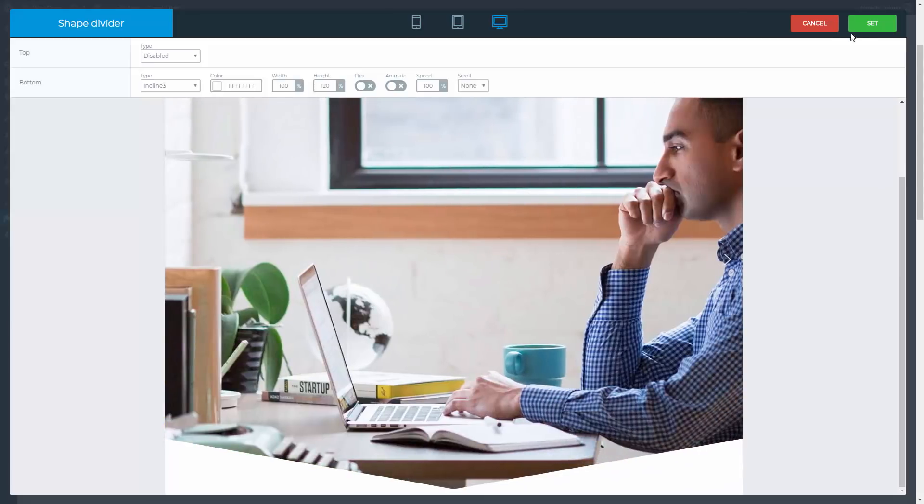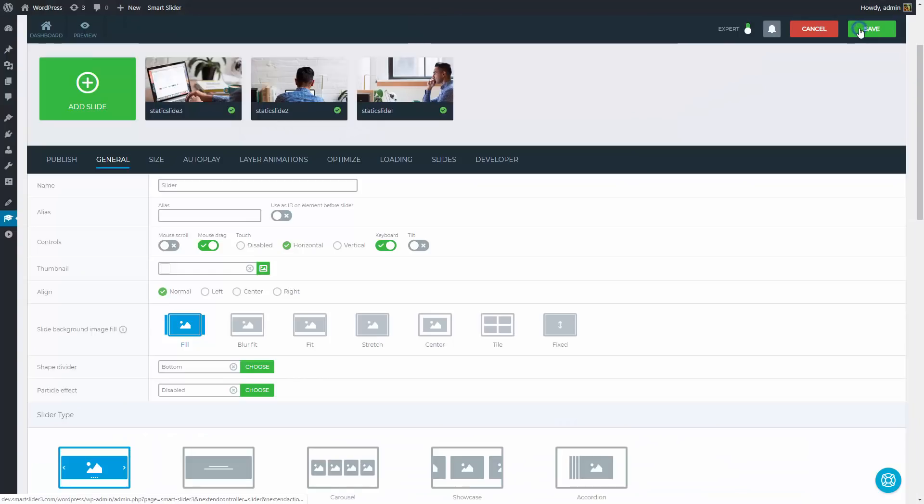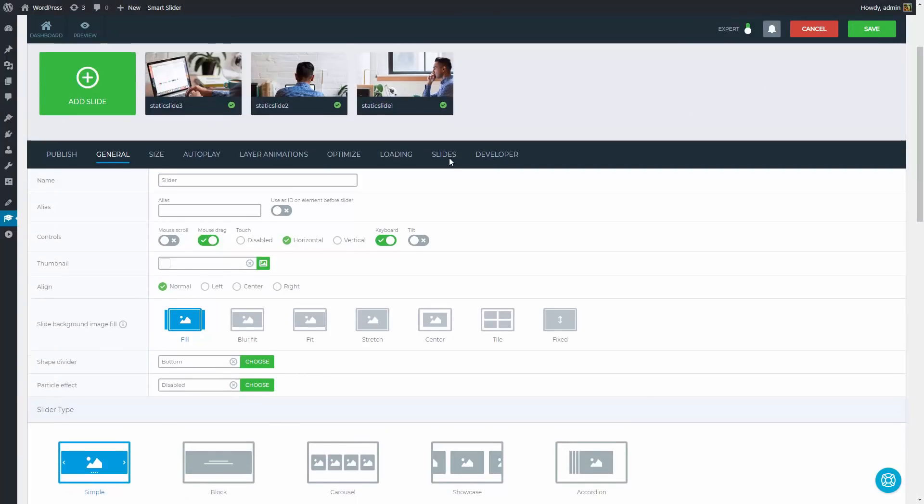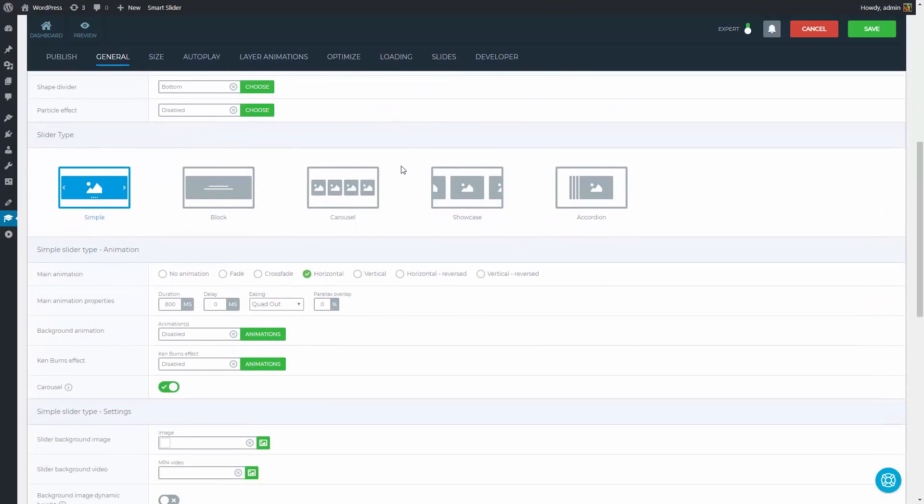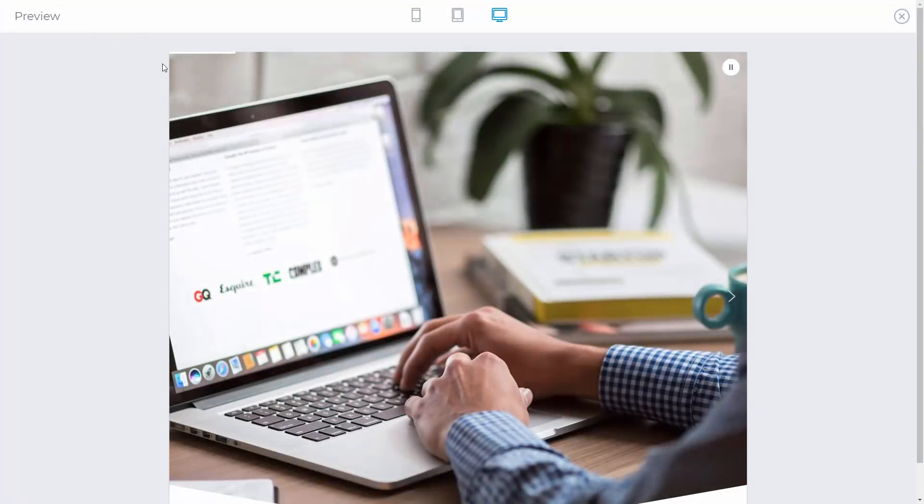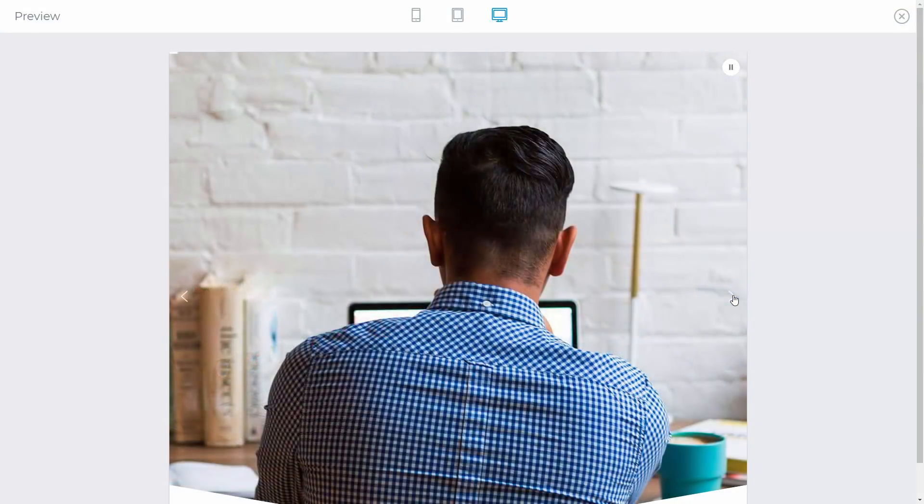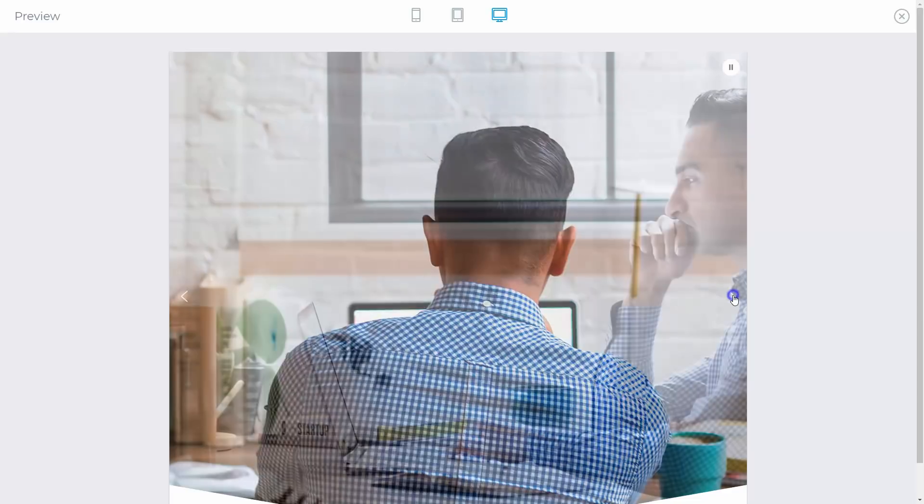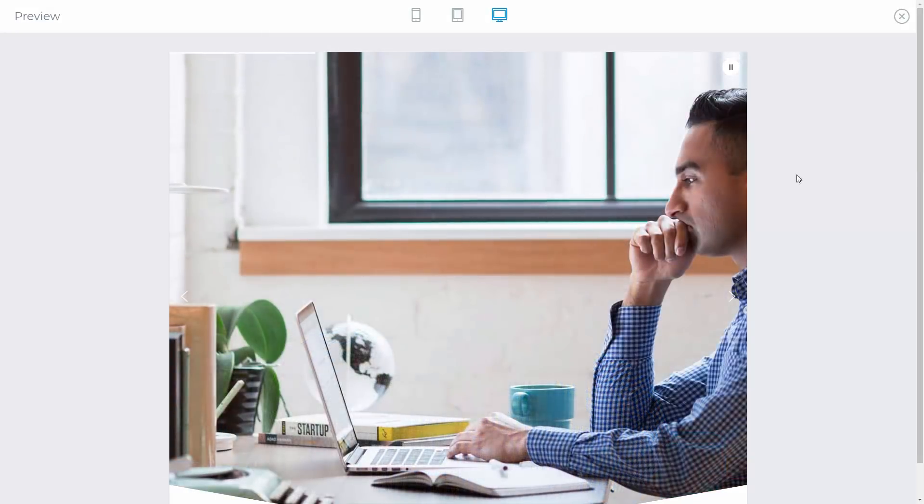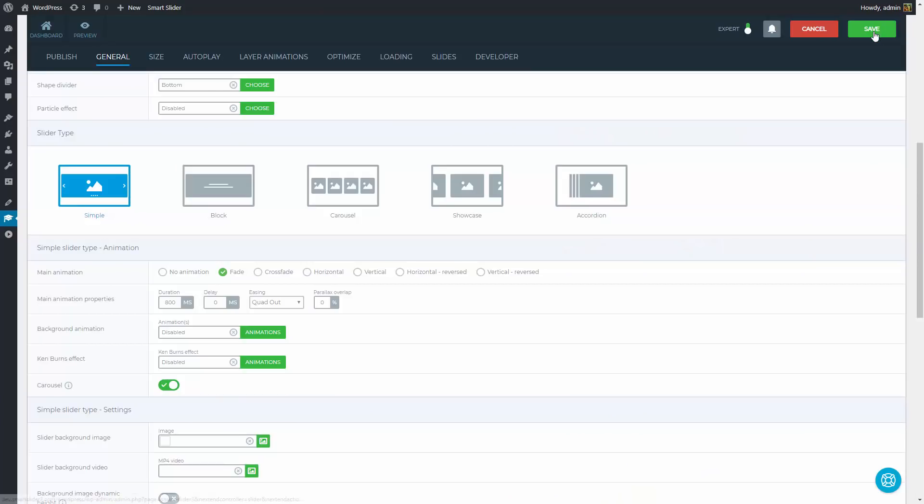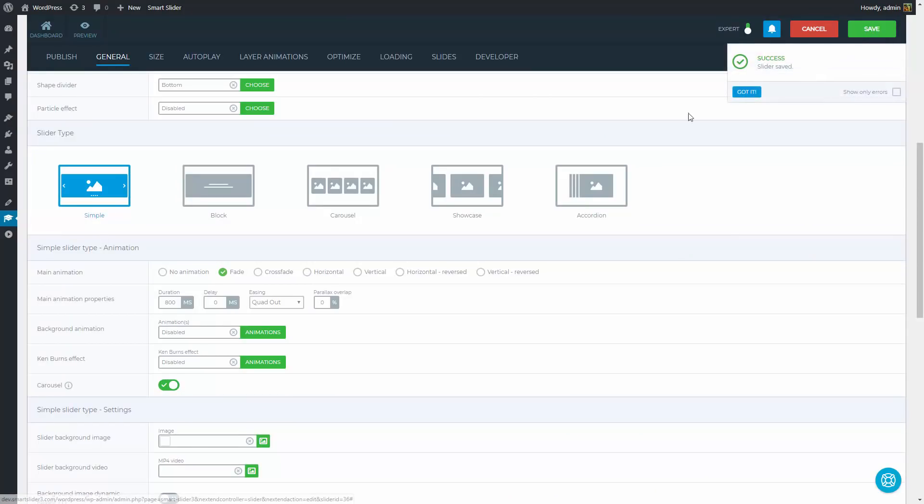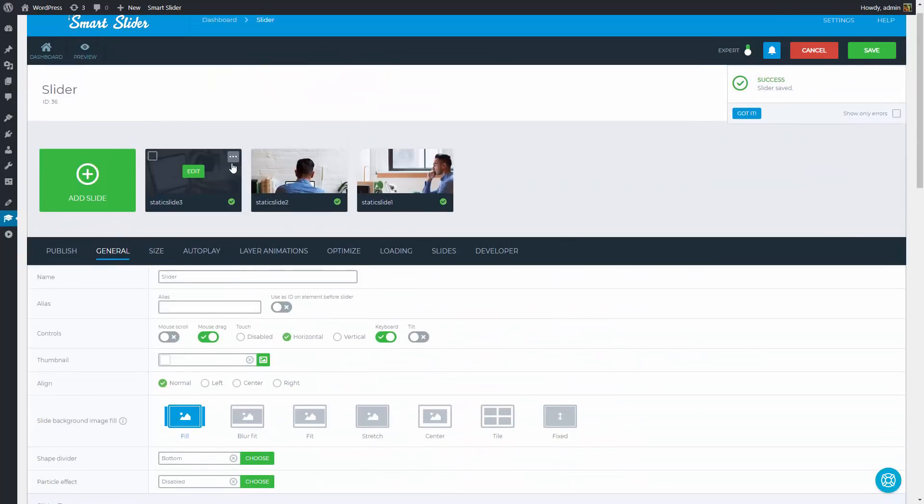This is done and we can move on to the main animation. The main animation is how your slides switch without additional animations and for this design the fade sliding is better. This way the slides won't move. They will just appear in front of each other. The slider settings are done. We can save our slider and go inside the first slide to edit its background.